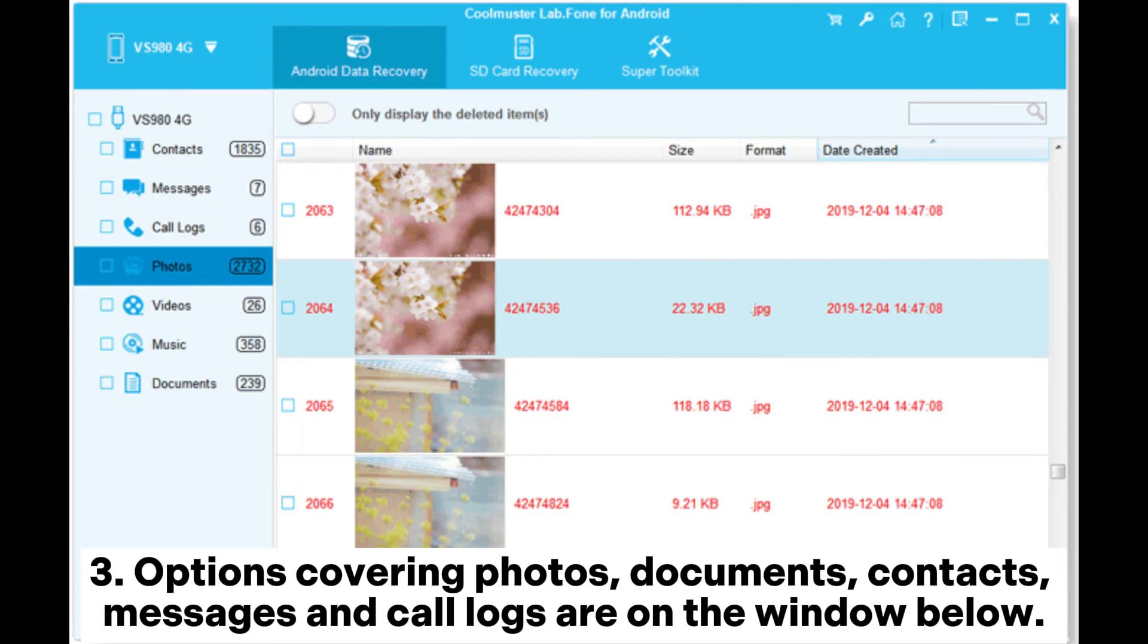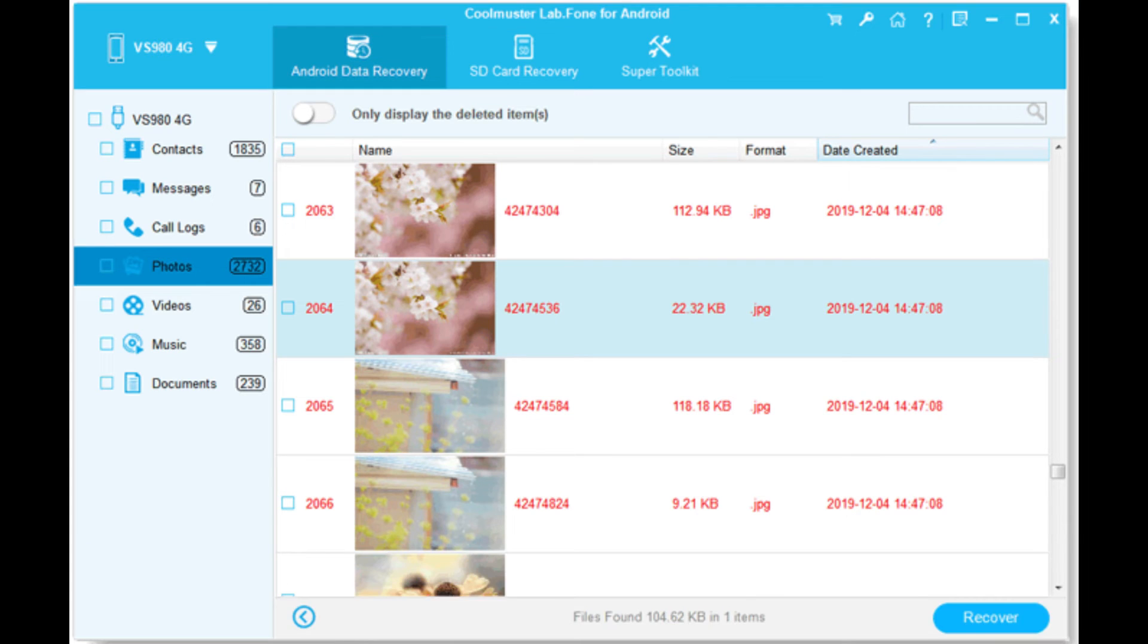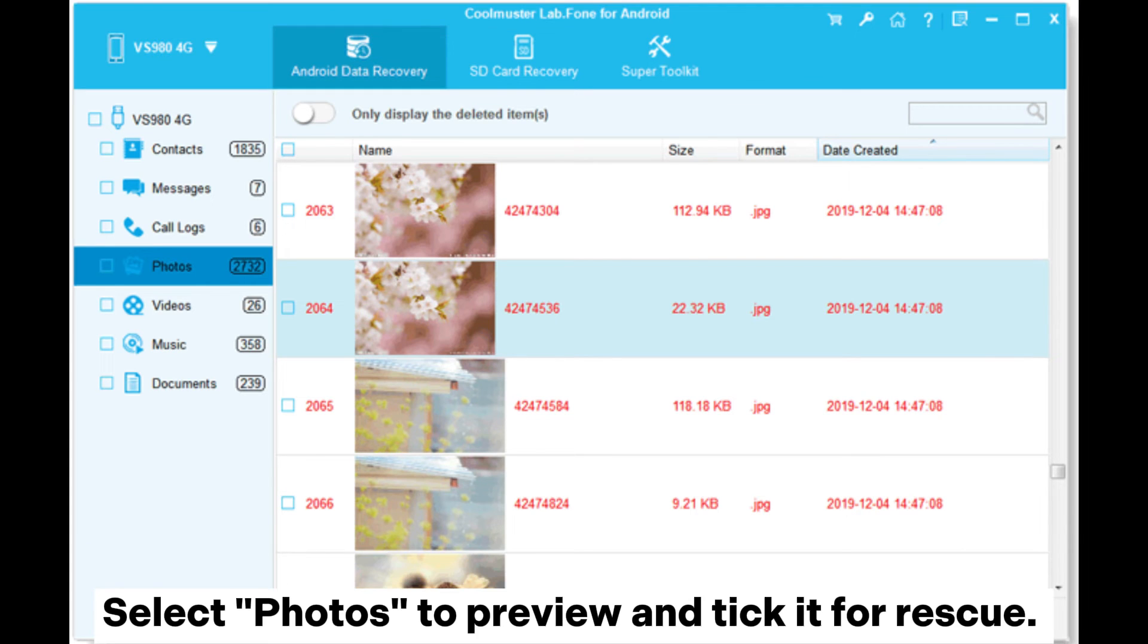3. Options covering photos, documents, contacts, messages, and call logs are on the window below. Select photos to preview and tick them for rescue.